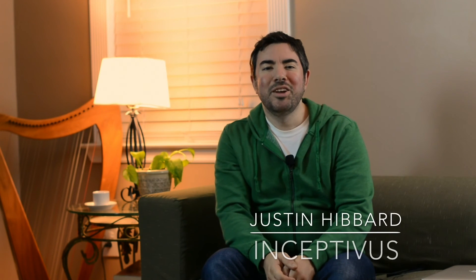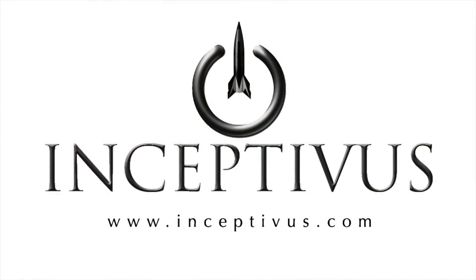So for Inceptivus, I'm Justin Hibbard. Thanks so much for watching, and be sure to keep an eye out for future product reviews. I'll see you next time.